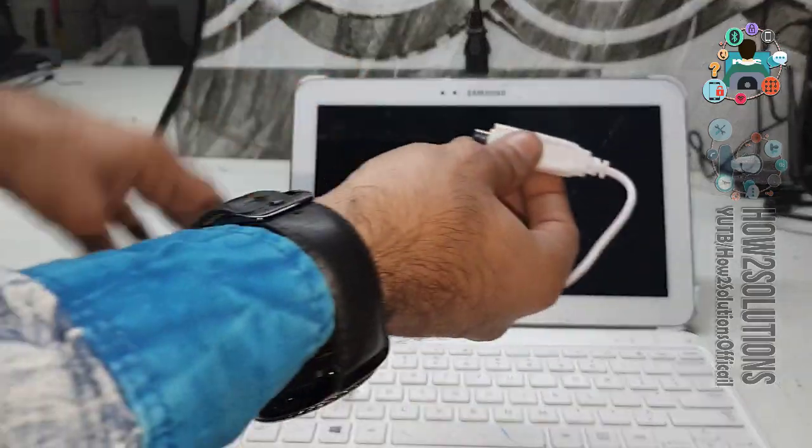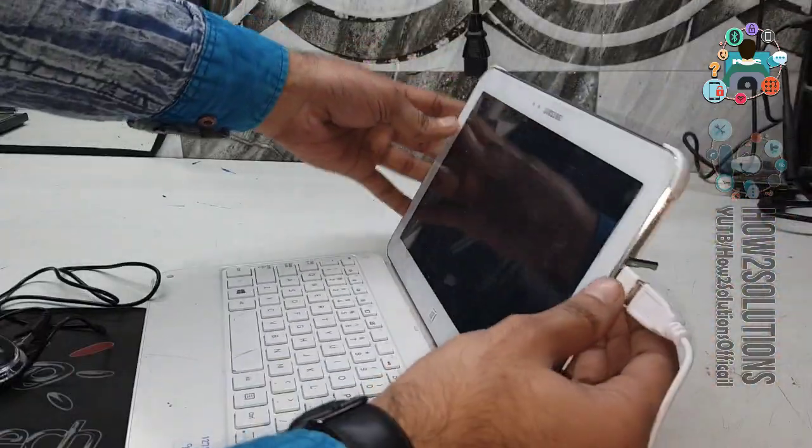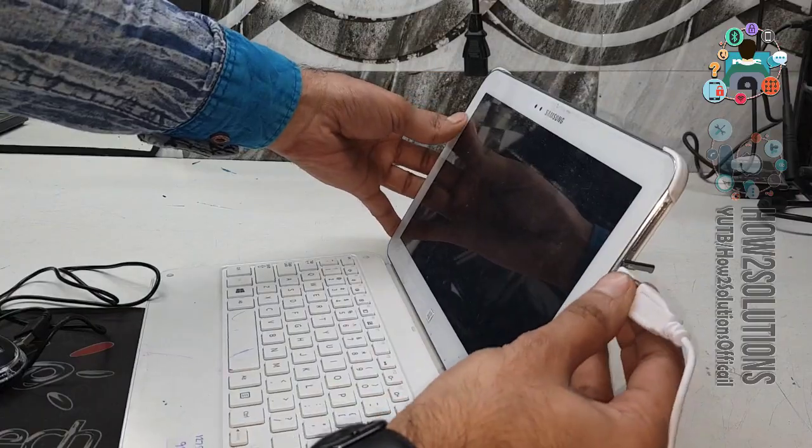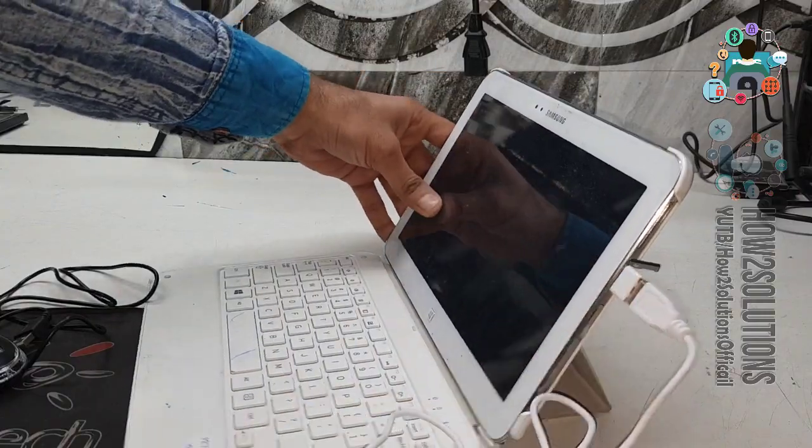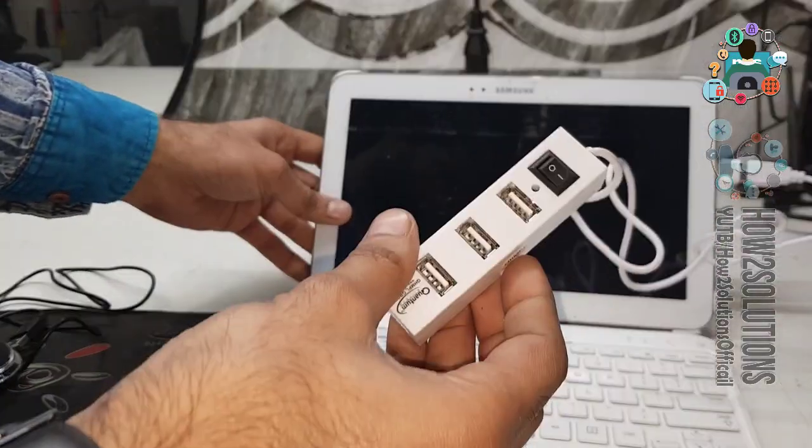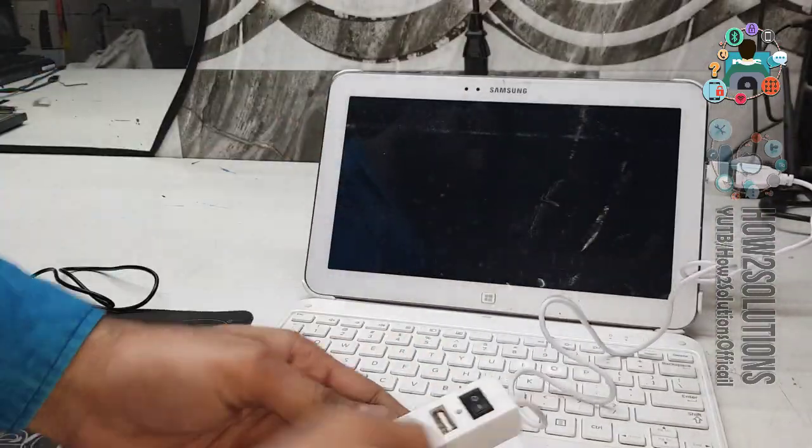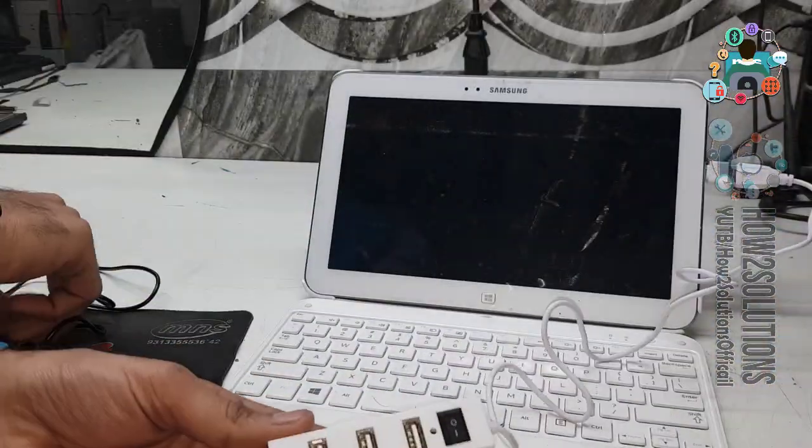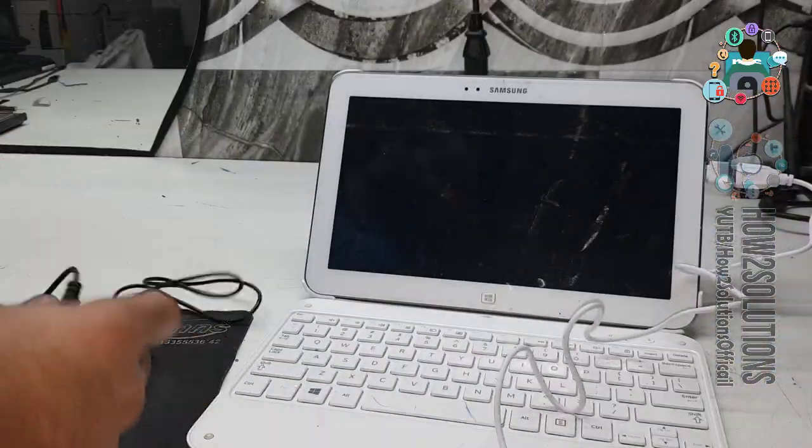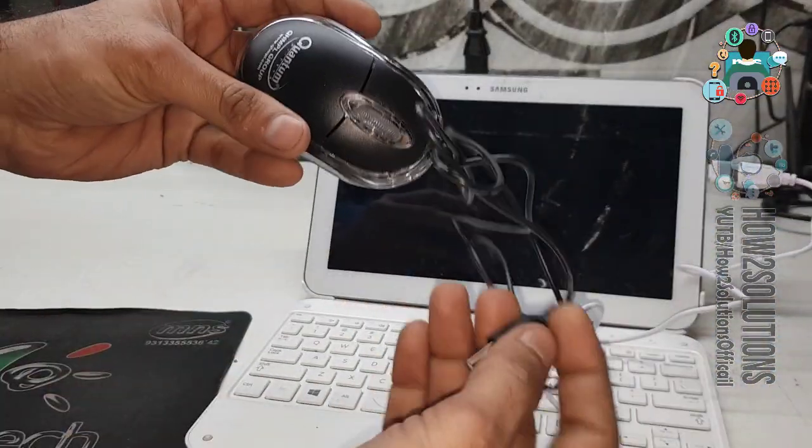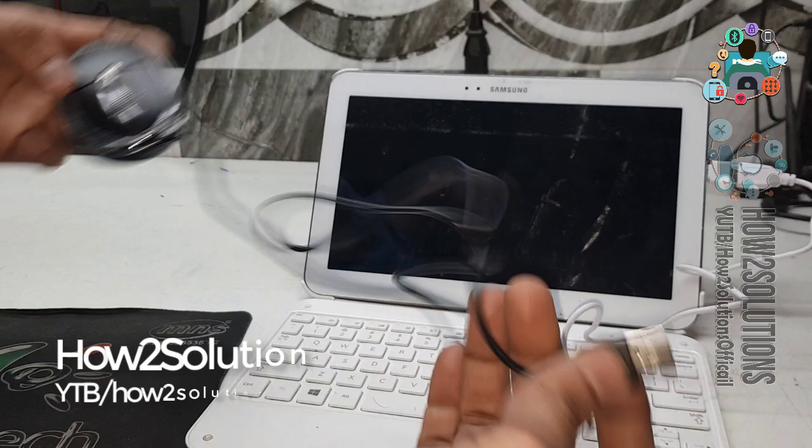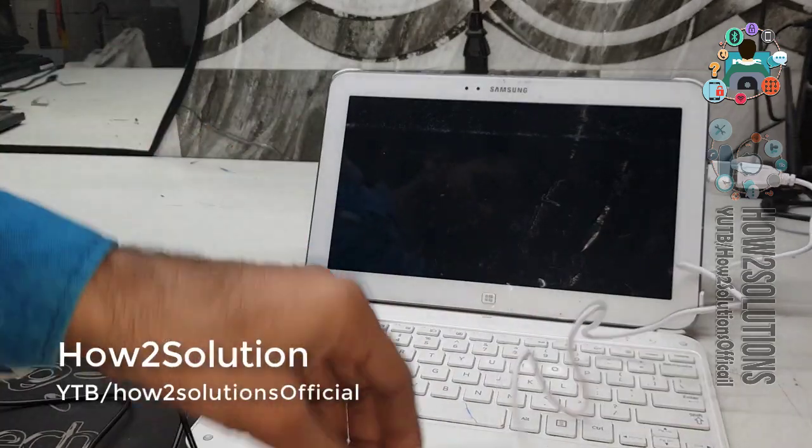Now we require a mouse. You can connect the OTG here. This is a Type-B OTG socket. USB mouse. Now you can connect the USB mouse.